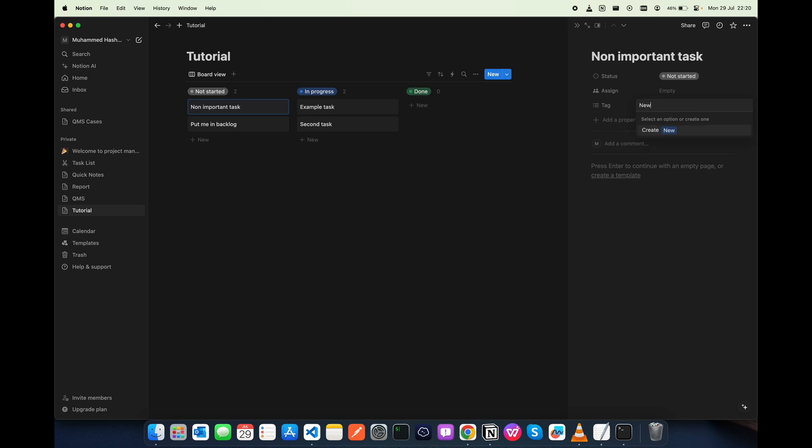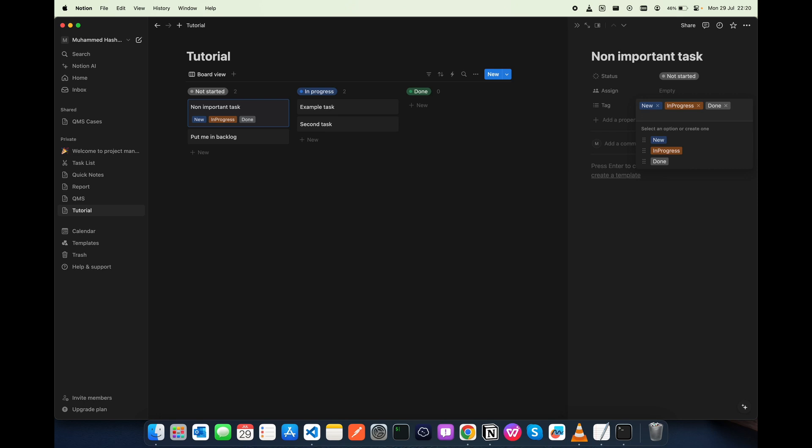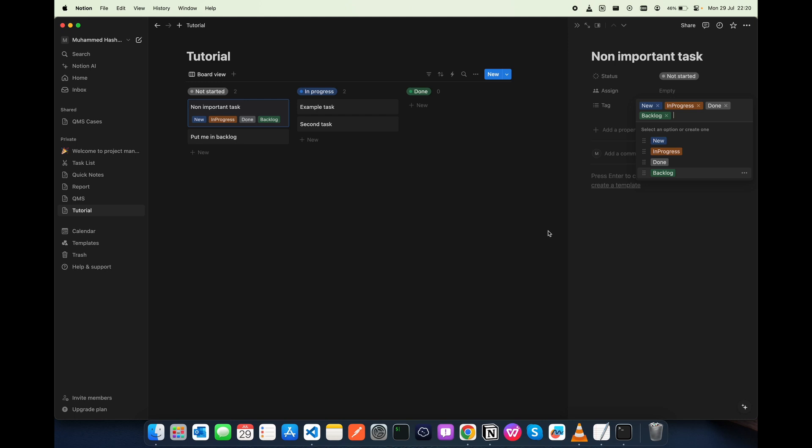For this I am going to add a tag. Let's say maybe new, in progress, done, maybe backlog. Okay, so I have created for the time being I just added all in one.